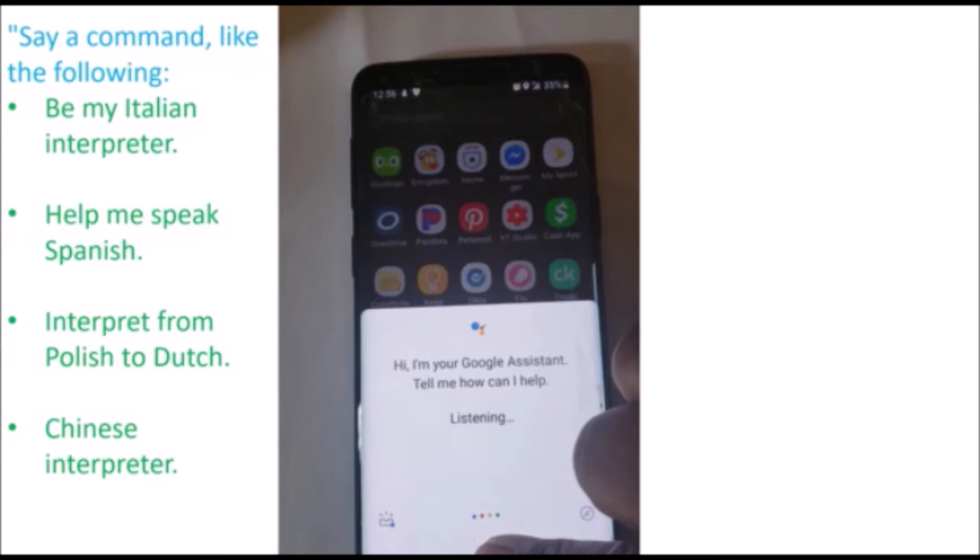Start speaking, and the Google Interpreter will translate your words in your language and the other person's words in their language.